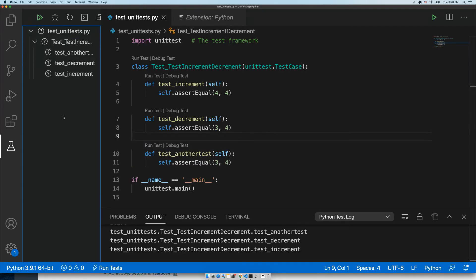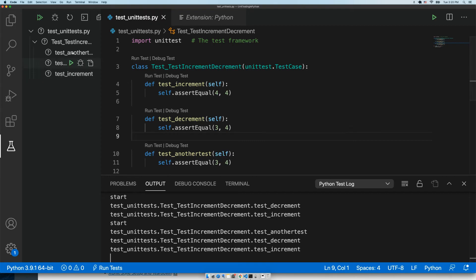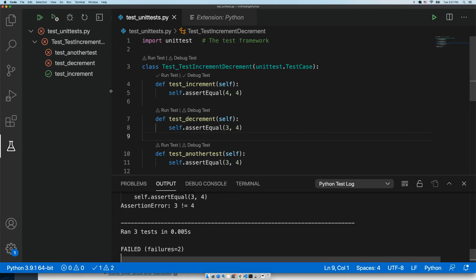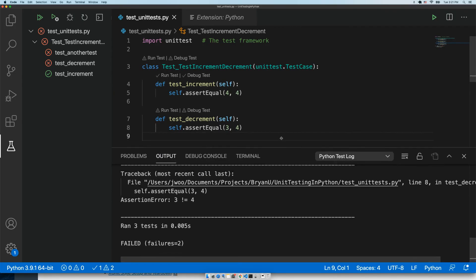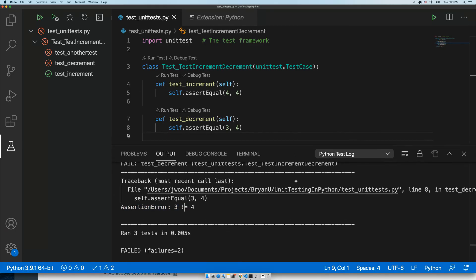We can see the output of the unit test by clicking this icon right here if the output isn't already showing. And then we can push this play button to run the tests. We can see the output down here in the output window. We can see one failed because three does not equal four.